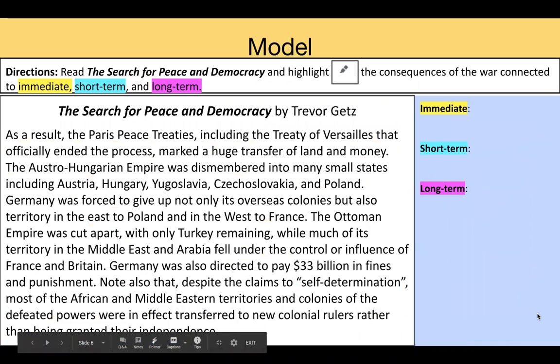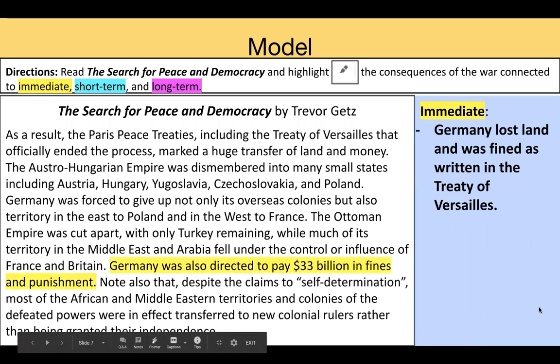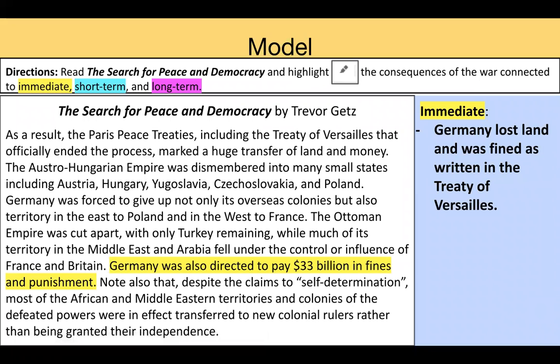Let's look at the next paragraph together. You can take a pause again to read the paragraph. You may have highlighted many things for immediate or short term, but I would like to particularly look at one line. If we look at the line 'Germany was also directed to pay 33 billion in fines and punishment,' this may seem as an immediate consequence to the war — which it was. Germany, in the Treaty of Versailles, will lose land and be fined 33 billion in punishment, which was written into the Treaty of Versailles and the war clause and structured into the treaty itself.